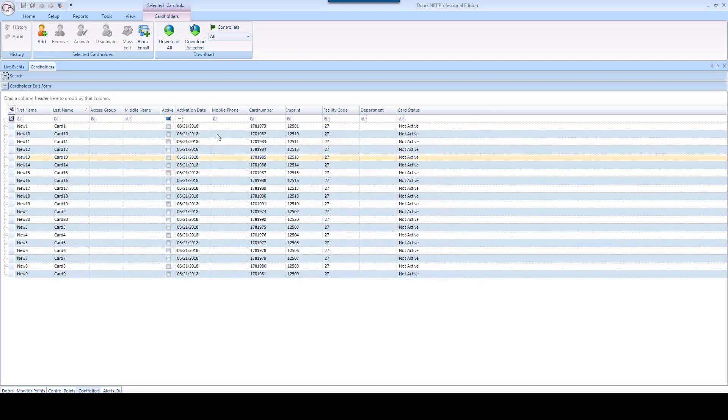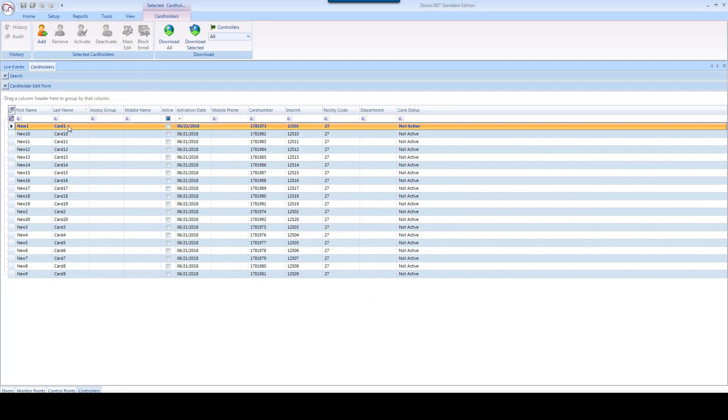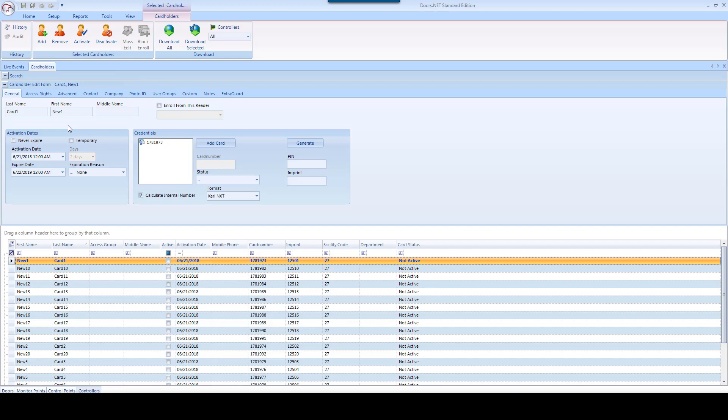Once the Block Enroll is complete, you can open an individual record by clicking on it from the cardholder's spreadsheet. Edit the record by replacing the default first name and last name with the person's actual name.